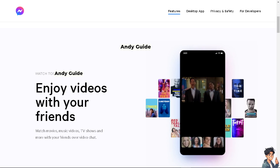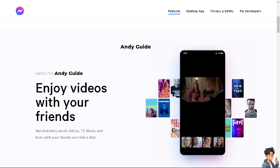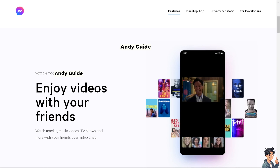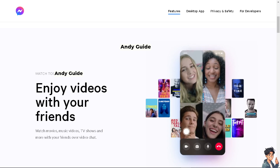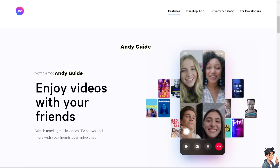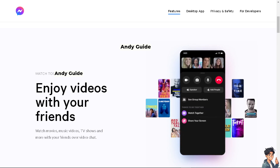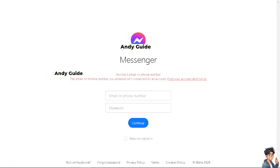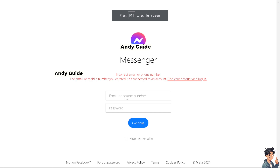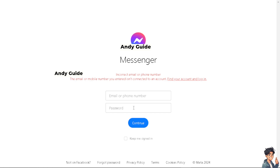Hey everyone and welcome back to our channel. In today's video we are going to show you how to delete call history on Messenger. Let's begin. The first thing you need to do is to log in using your credentials, and from here just follow the on-screen instructions and you're good to go.